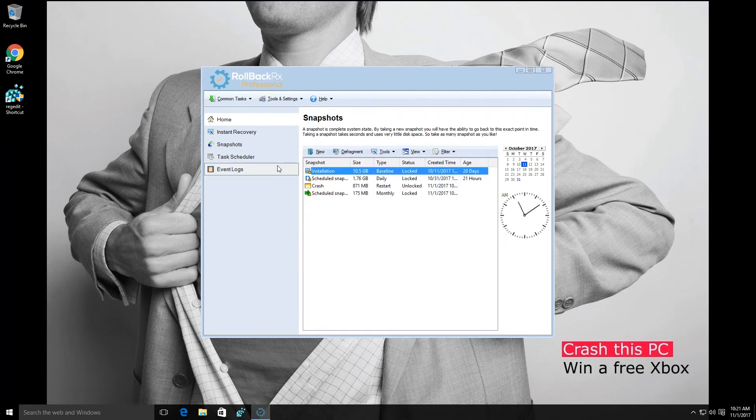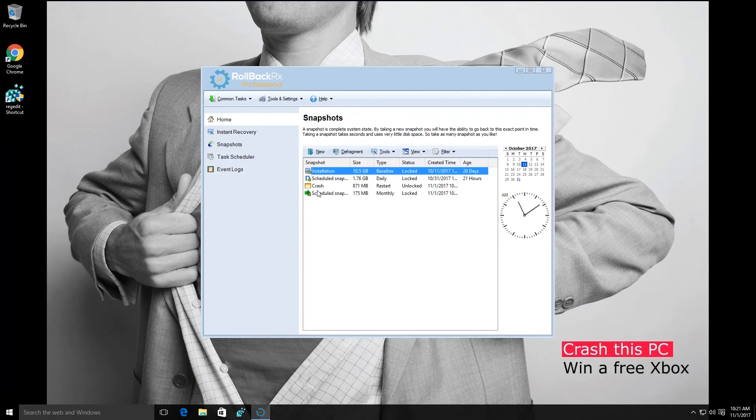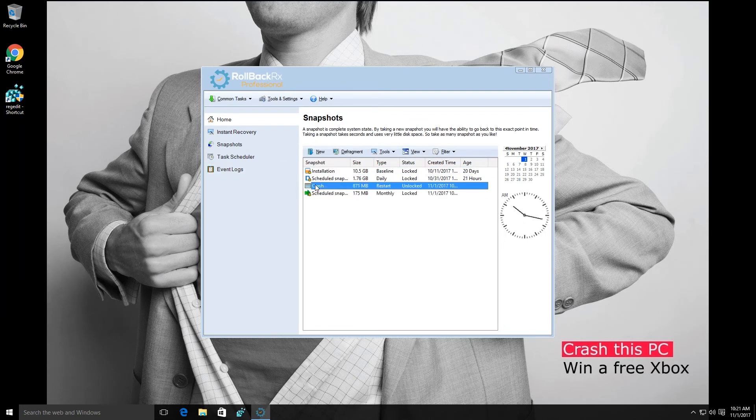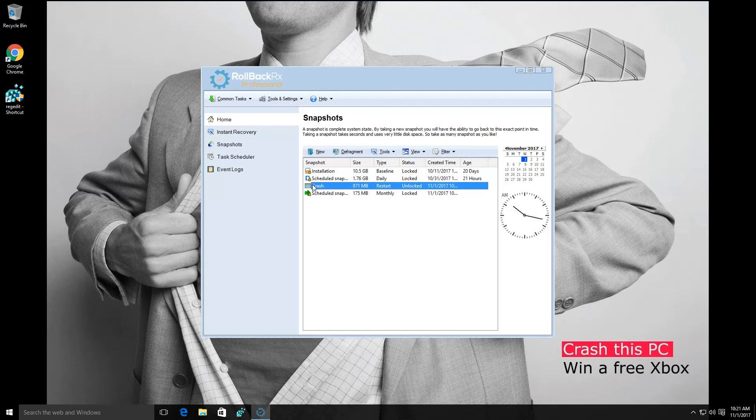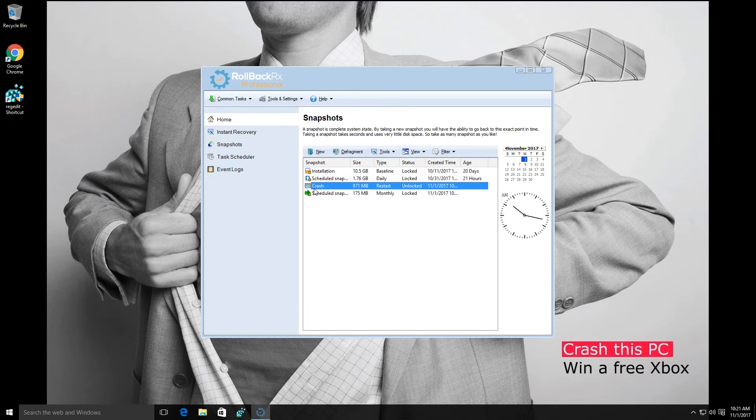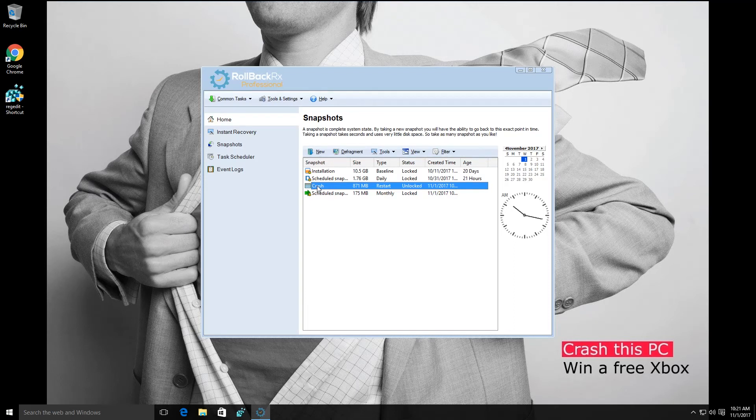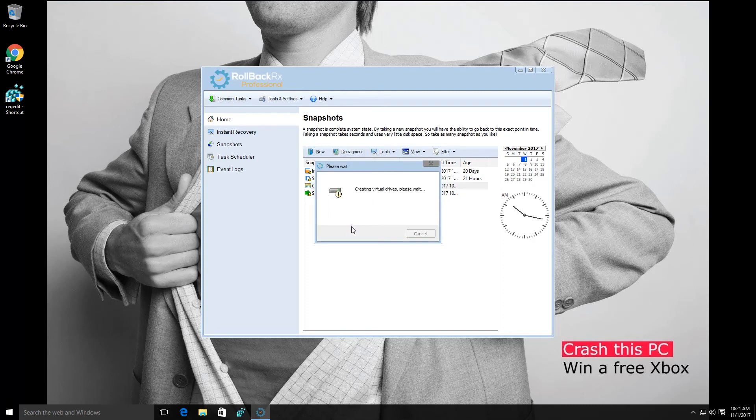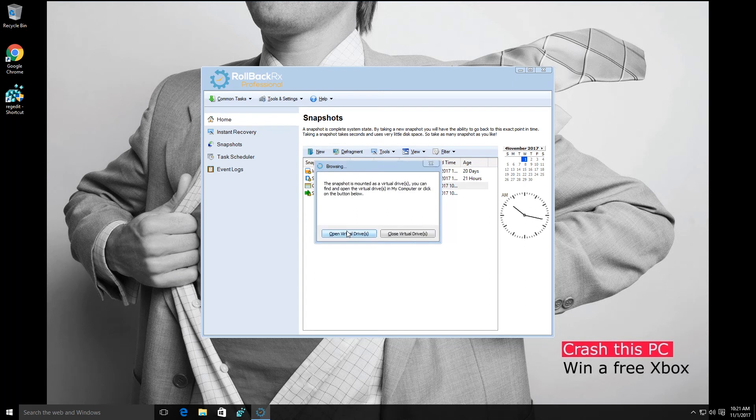What I'm going to do is go to my snapshots. You can see that crashed snapshot, and we can't load into it. It is a crashed state, but what's great about RollbackRx is even without a bootable state, we can still load in and get our files. So what I'm going to do is click explore, and that's going to mount the snapshot as a virtual drive. I can actually load into that and get any files I want.